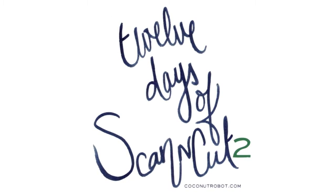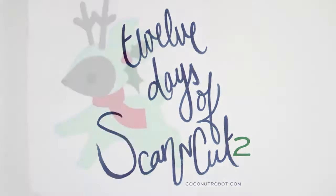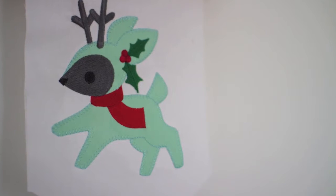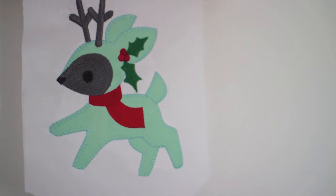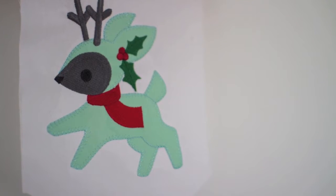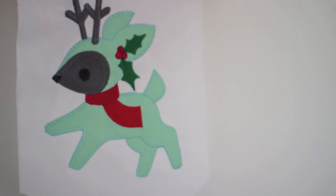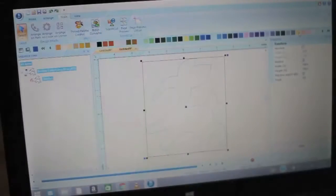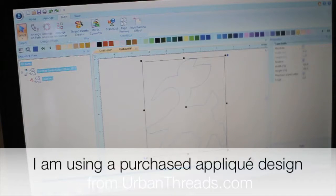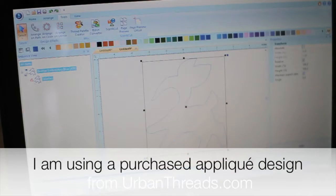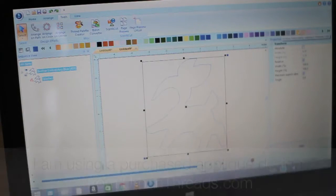Hey guys, it's Keisha of Coconut Robot, and today is day two of the 12 days of scan and cut. I wanted to share how I have ventured into the world of applique and embroidery because of my scan and cut.